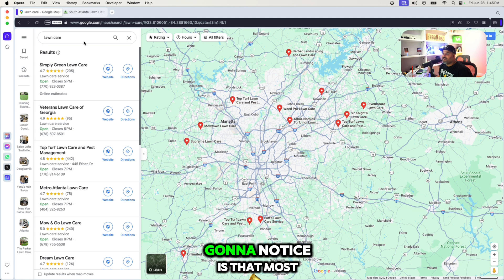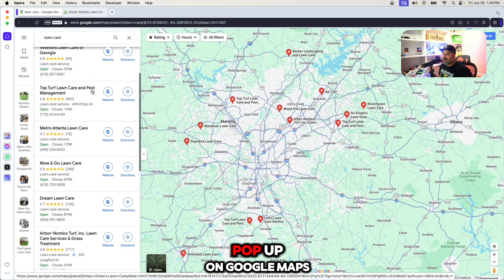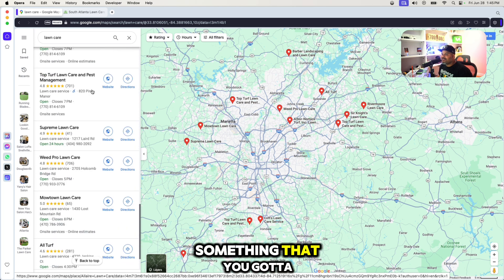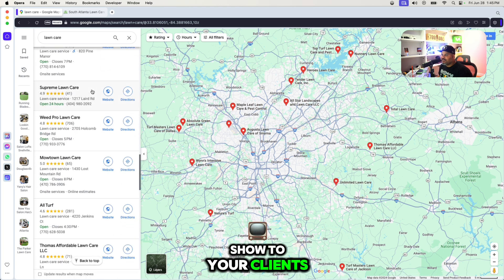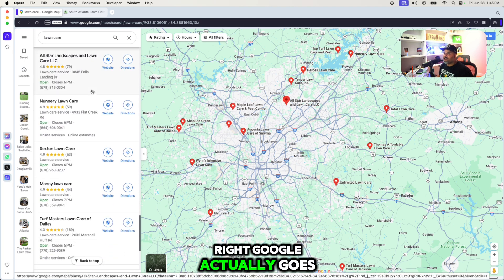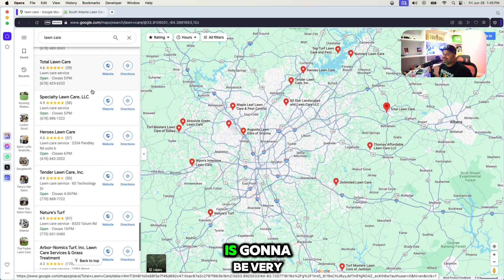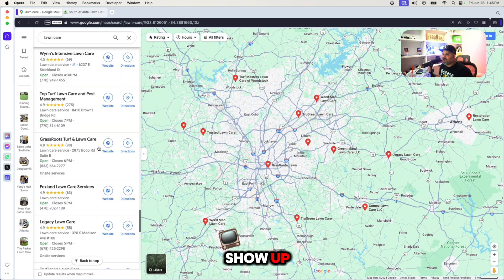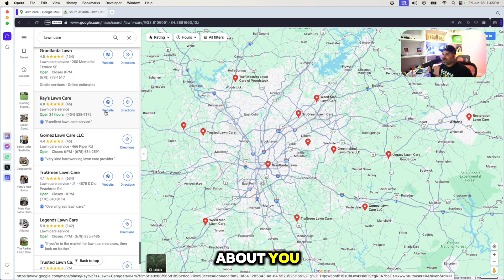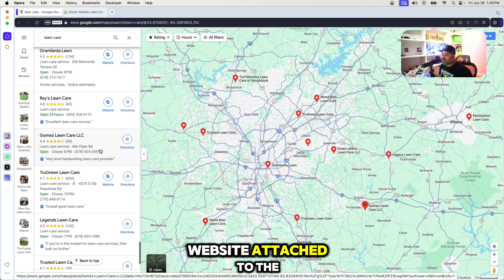One thing you're going to notice is that most of the businesses that pop up on Google Maps all have websites. You have to show your clients that when you have a website, Google actually puts you at the top of the list. If you don't have a website, it's going to be very difficult to show up because there's not enough information about you. It took us forever to find one that doesn't have a website attached to their business.